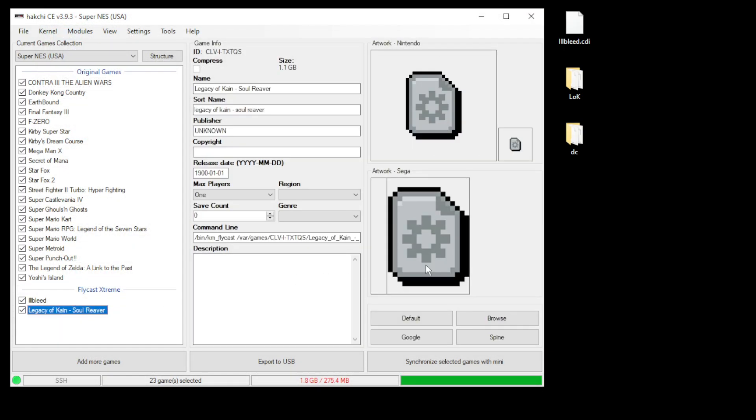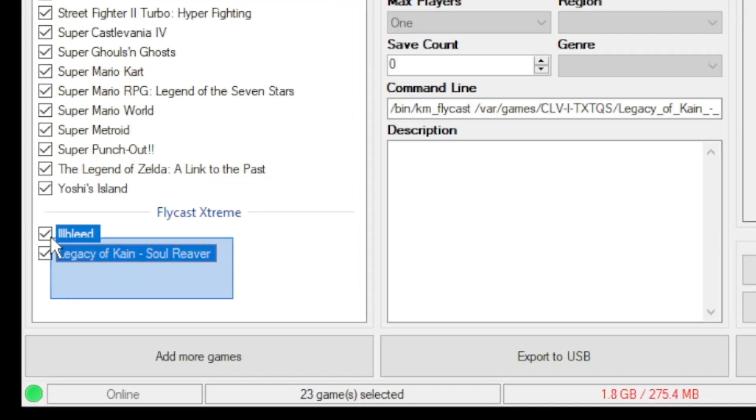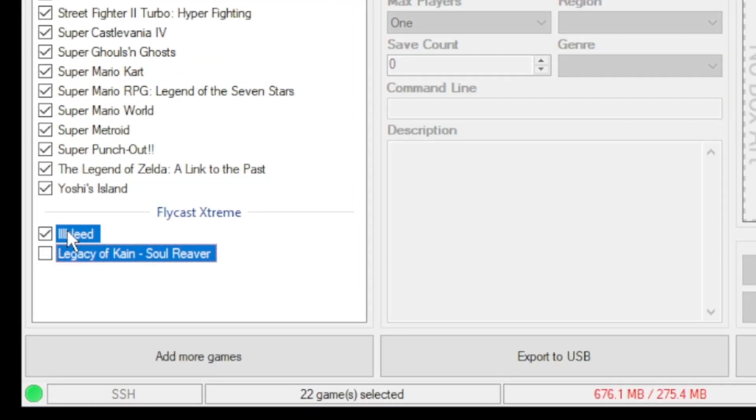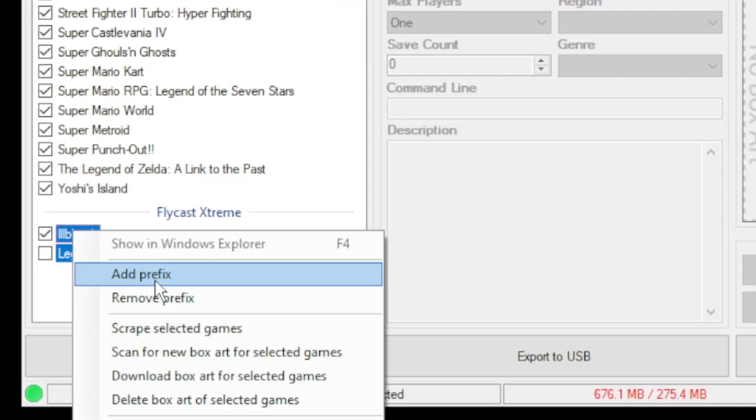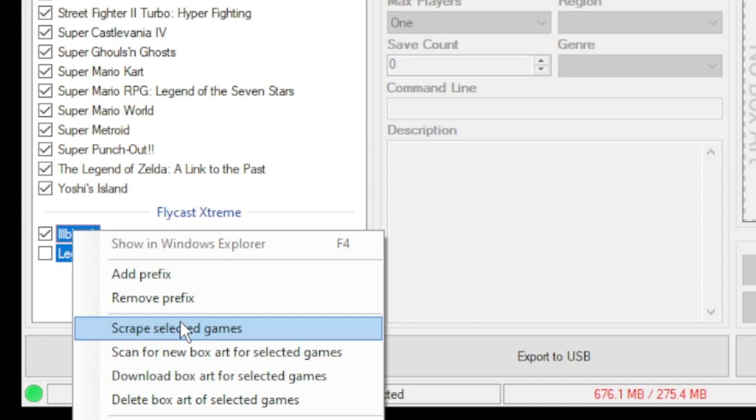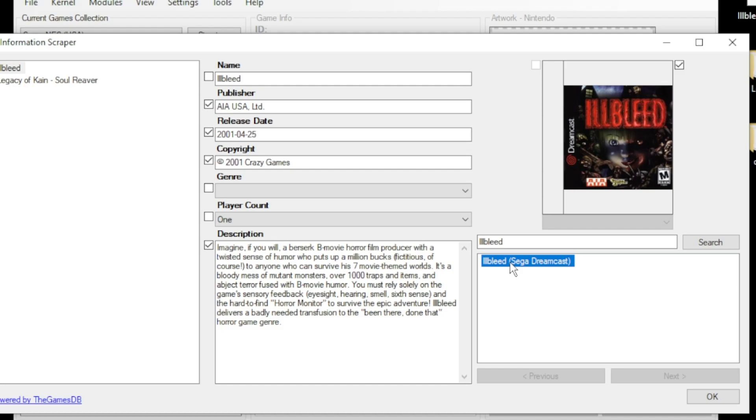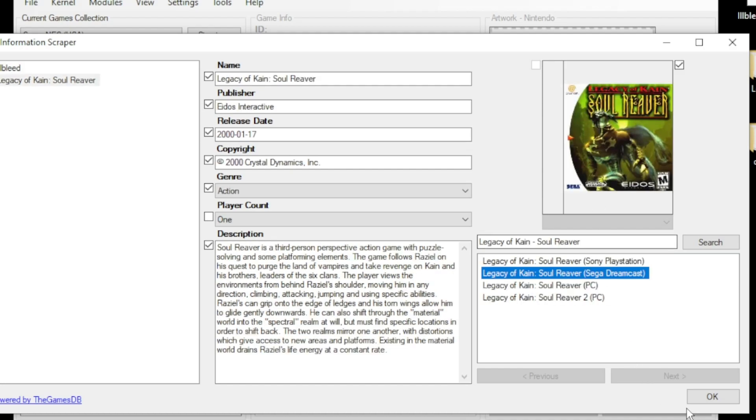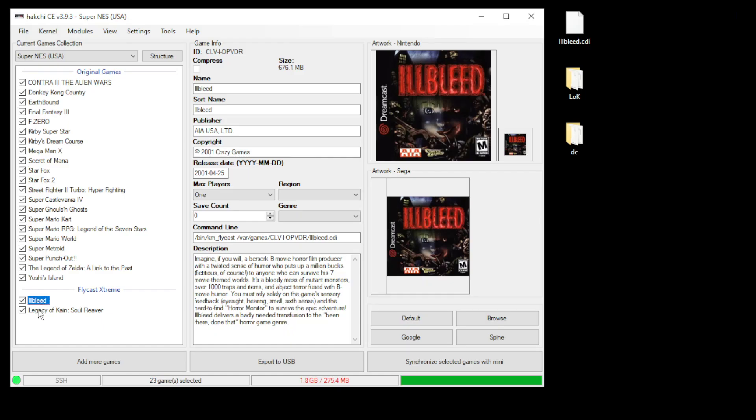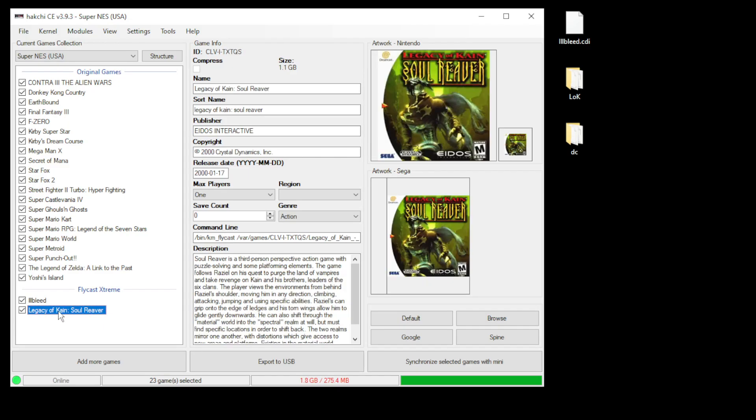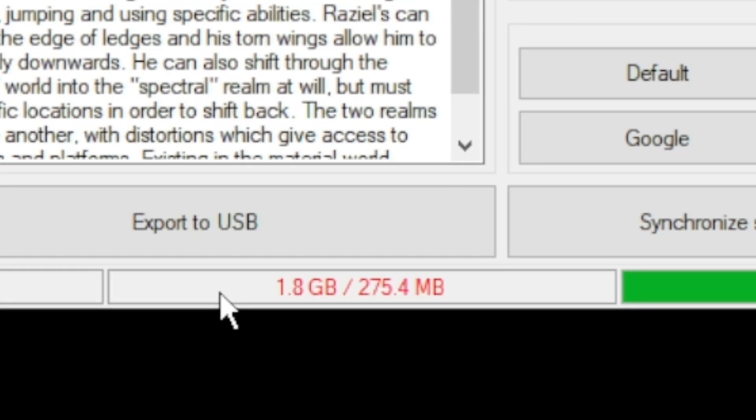Dreamcast games don't come with their box art automatically added, so we're going to highlight our games, right click and go to scrape selected games. On the next screen make sure your game is highlighted and over on the right select which box art you want to add. Once you're all set click OK and we have our added box art and description.